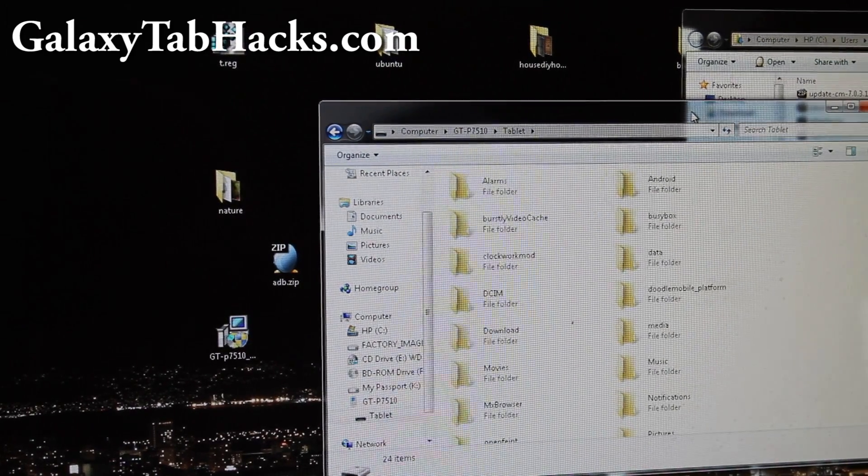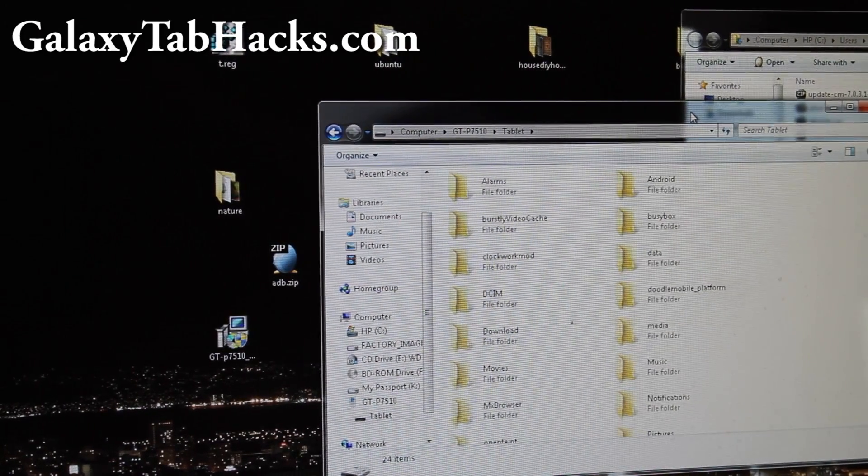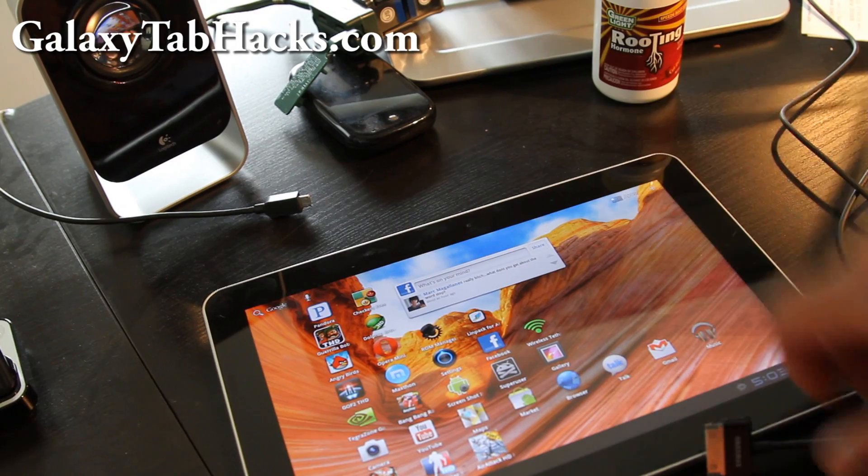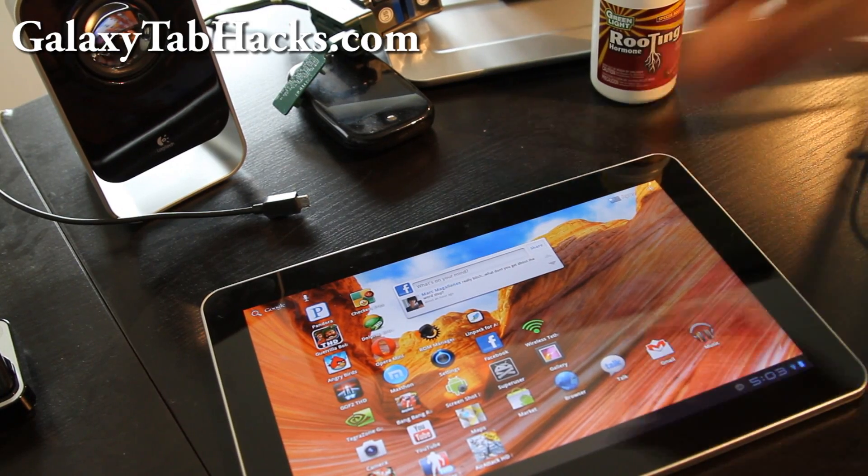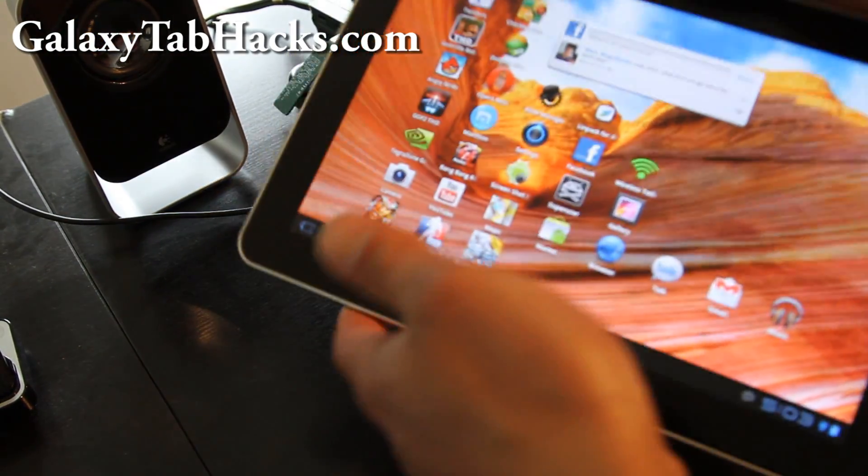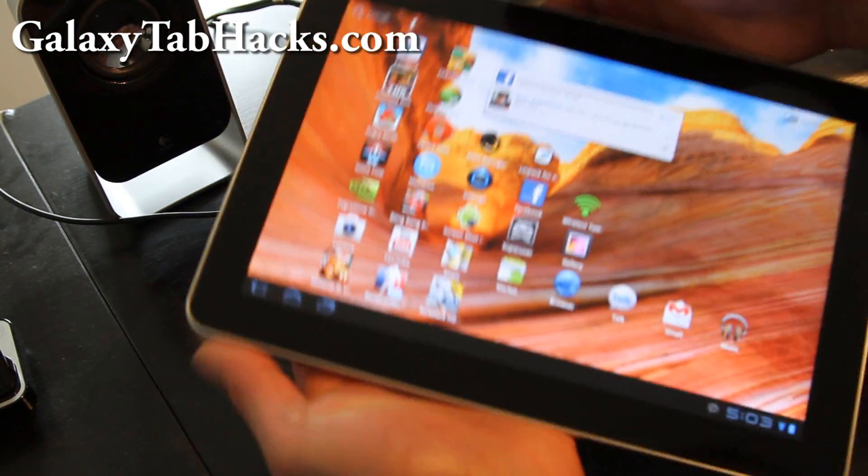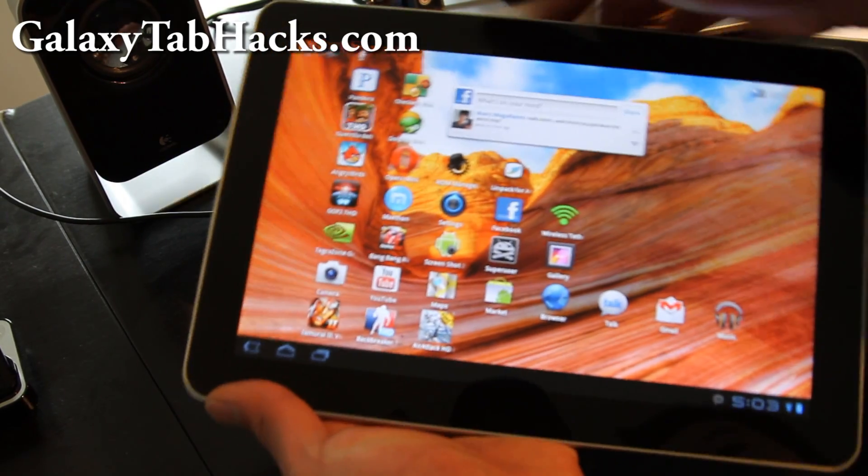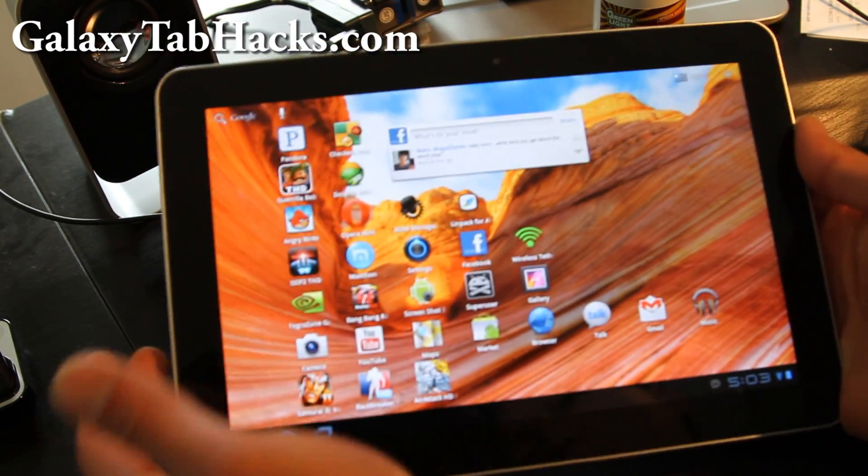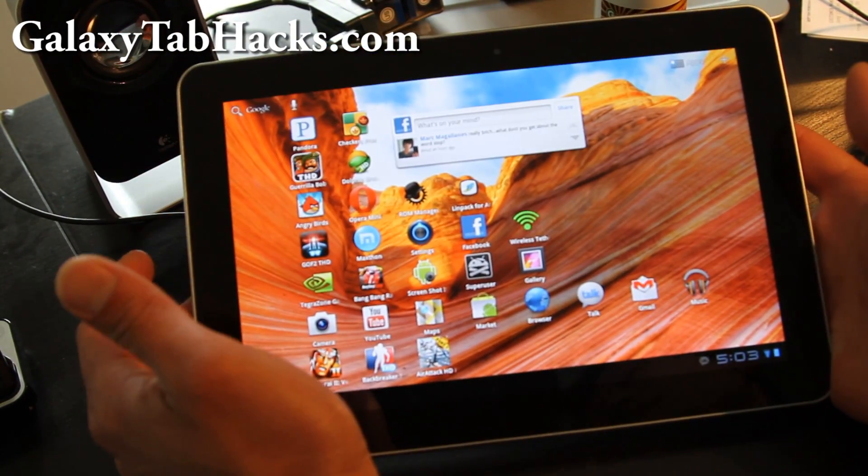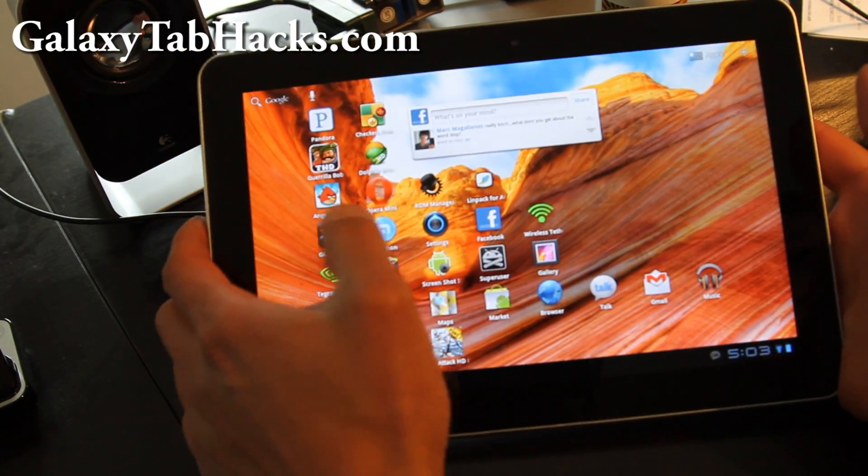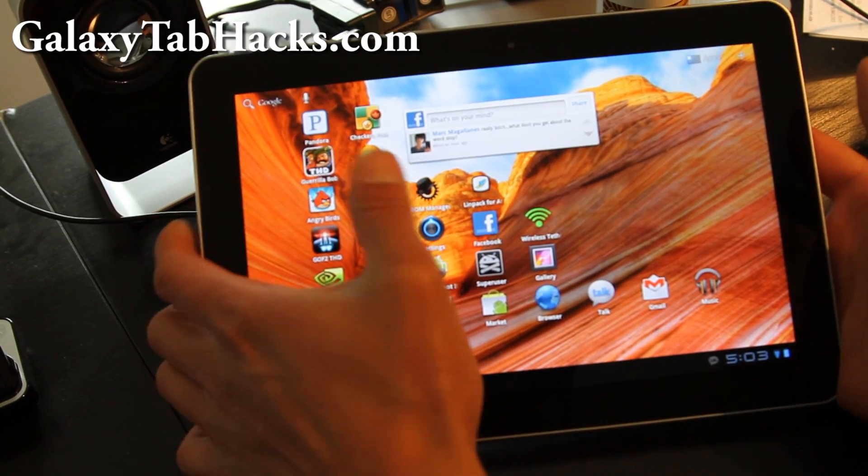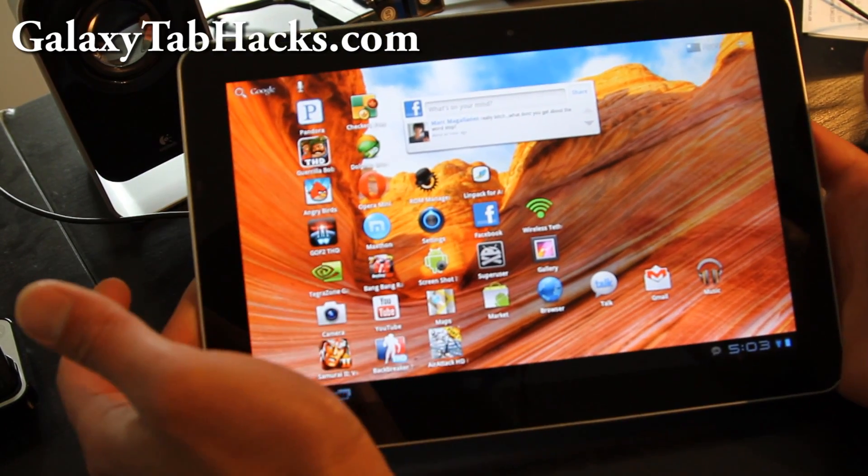And then let's go back to our tablet. Next what we're going to do is turn off our tablet and we're going to unzip it in Clockwork Mod. Make sure you have your tablet rooted and Clockwork Mod recovery installed.